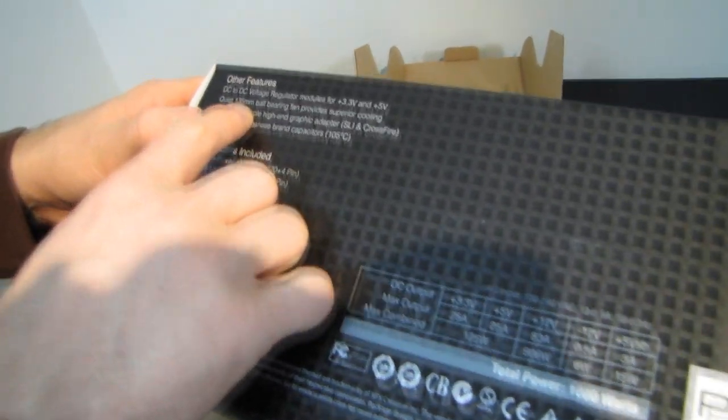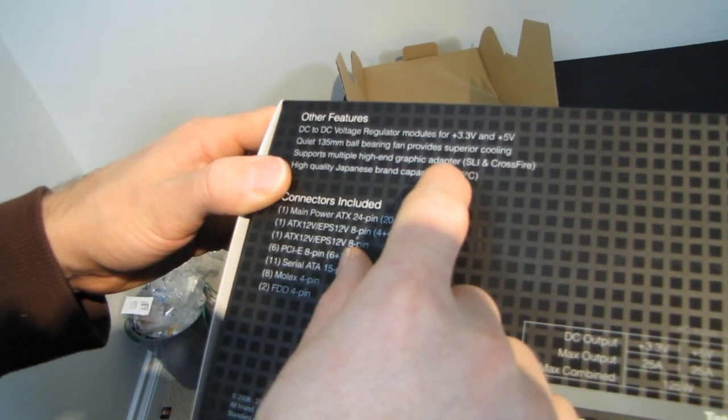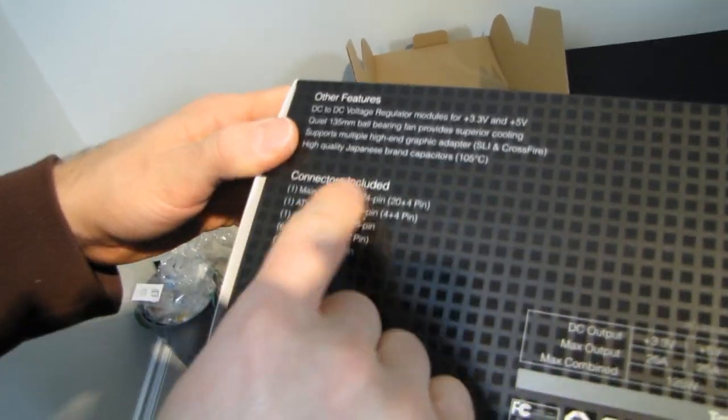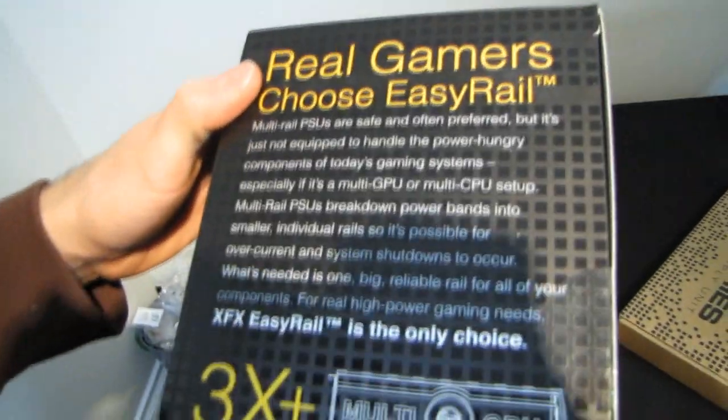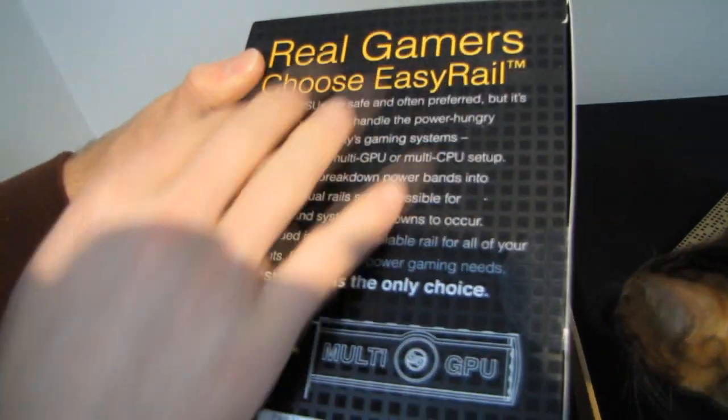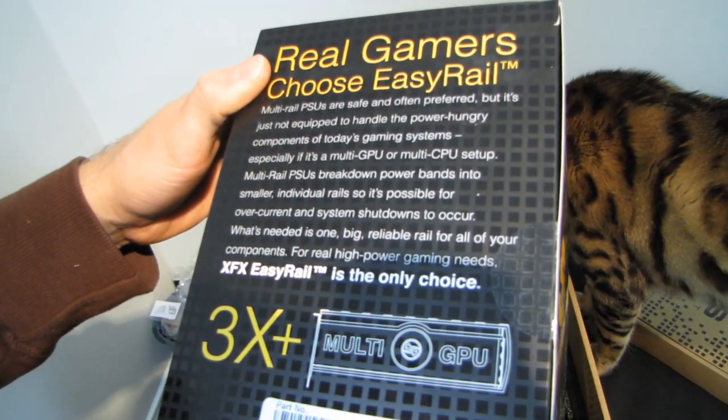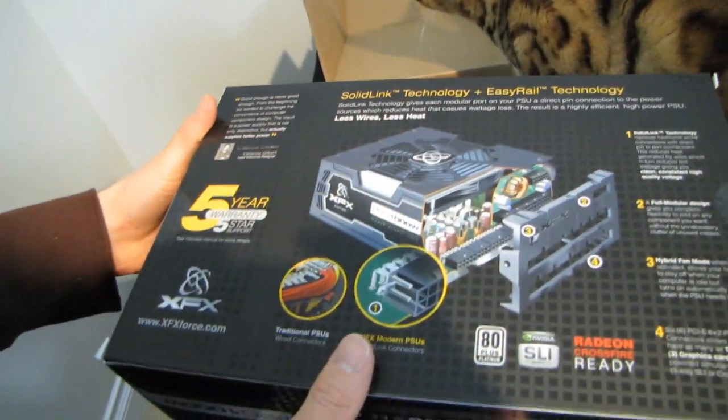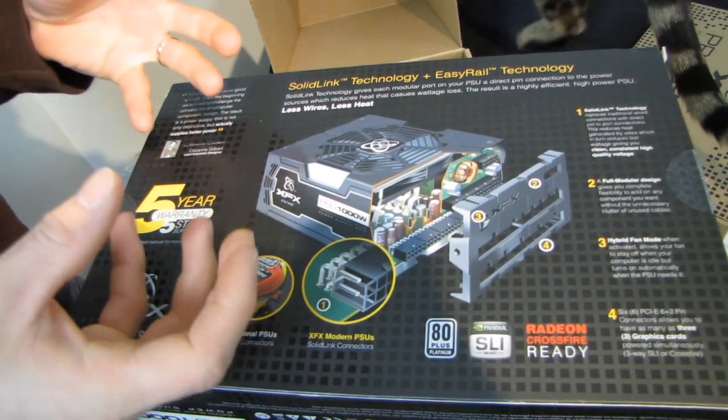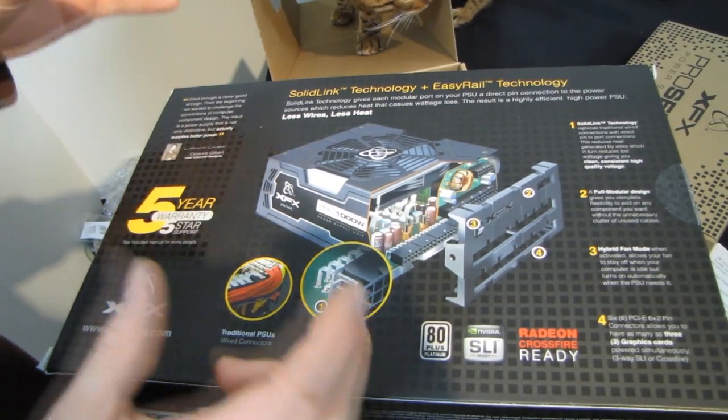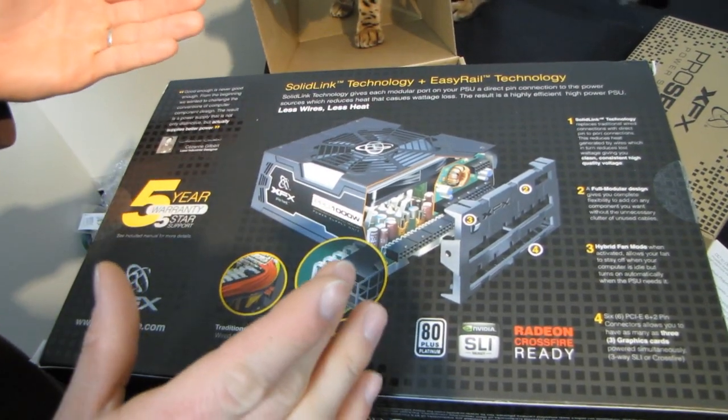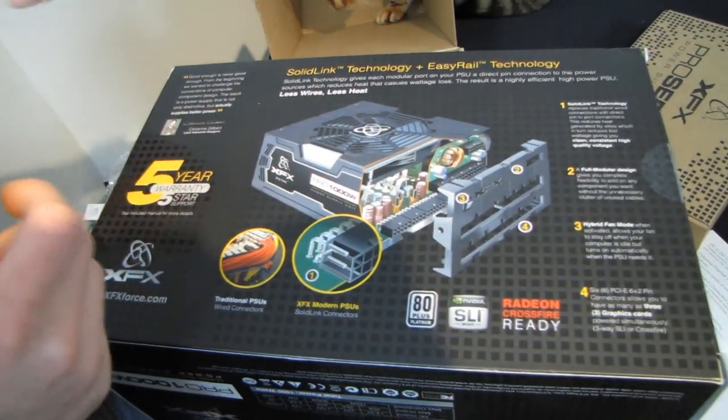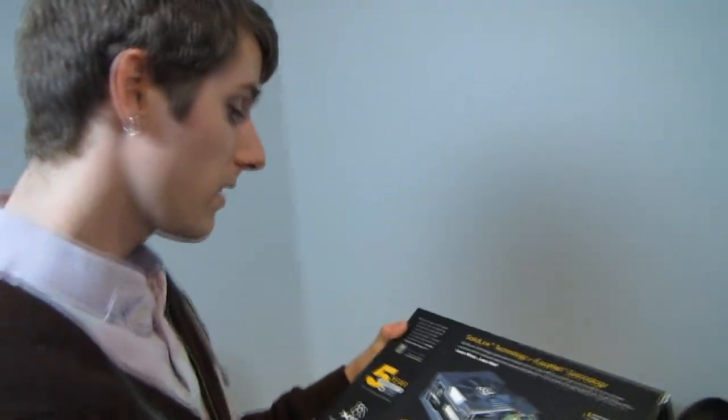Quiet 135 millimeter ball bearing fan. Supports multiple high-end graphics cards, up to three graphics cards natively. High quality Japanese brand capacitors. So for real high power gaming needs, this is Easy Rail is what they're calling their single 12 volt rail design. So that single 12 volt rail does have some challenges in that you're running a lot of current on one rail. But it is the easiest way to ensure that you're not going to have the safety mechanisms of your power supply accidentally shut down your system when you actually just want it to run. So you don't have to worry about which connectors you're plugging into which graphics cards.